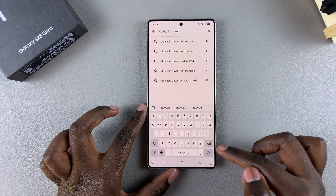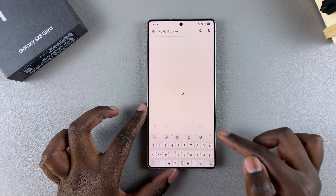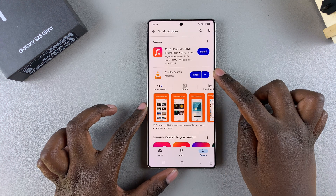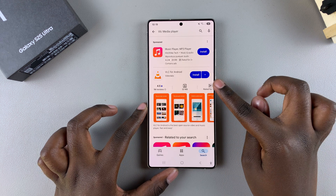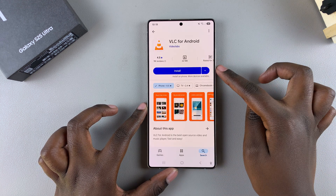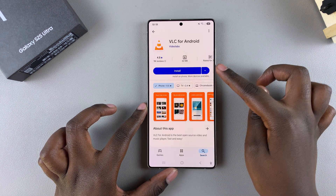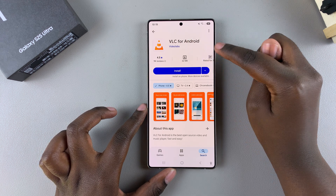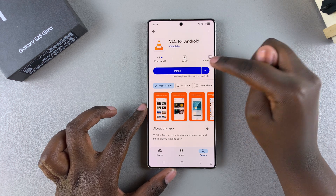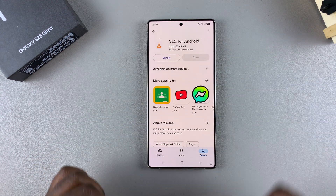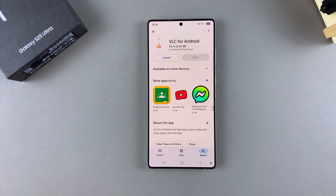Once you've typed it in, just tap on search and wait for it to appear in the search results. From here, select it to view the app details, ensure that it's by Videolabs, and then just tap on install and wait for the app to be downloaded onto your phone.